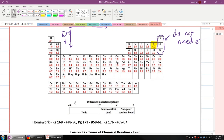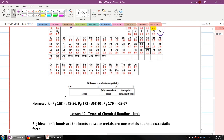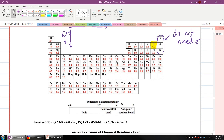Don't worry too much about the number system right now — we're going to talk more about that eventually. For homework, I want you to practice looking at which element is larger and the different trends. Make sure you keep yourself safe and healthy, and I'll see you soon.